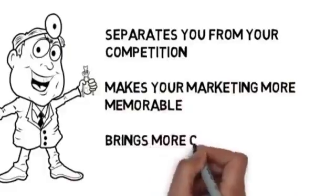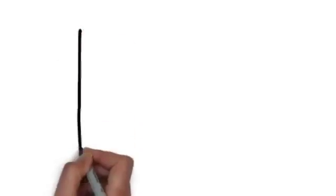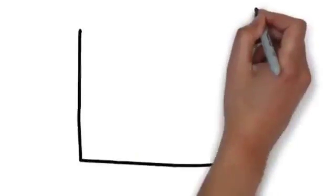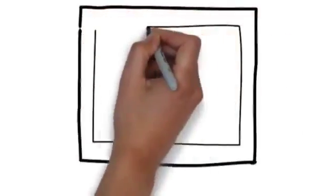We specialize in creating whiteboard animation videos for dentists and know the type of content you want to be sharing in a commercial. Best of all, we have whiteboard animation solutions for dentists that are affordable.